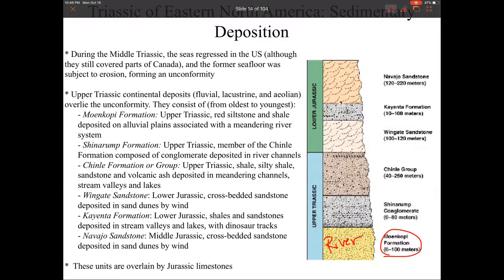Moving up in time, we have the Shinarump, which is a conglomerate — that's a gravel. This means it's a faster-moving river environment. The faster water moves, the bigger grains it can pick up. So having a conglomerate tells us this is a faster river environment.